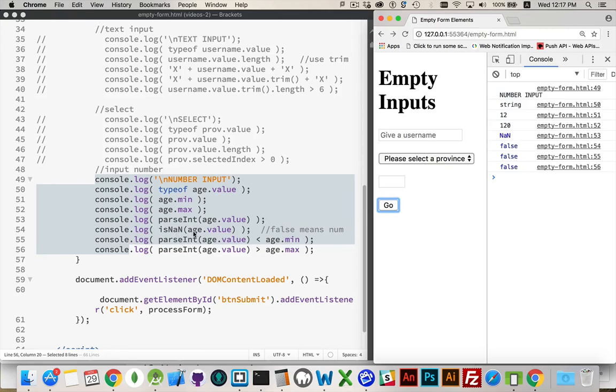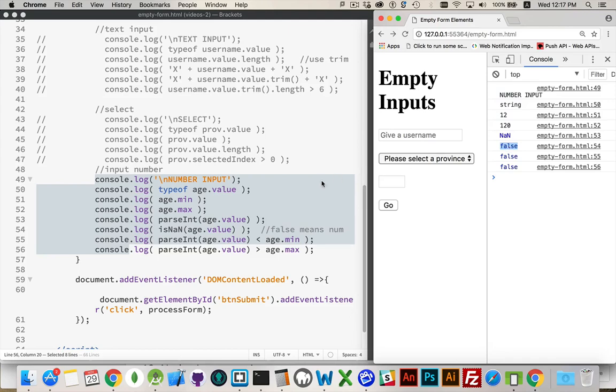isNaN age.value. Well, if it's a string, it's going to come back and say true. This is saying false, which means it's either a number or it's an empty string. In this case, it's an empty string. So we can't just use this on its own.